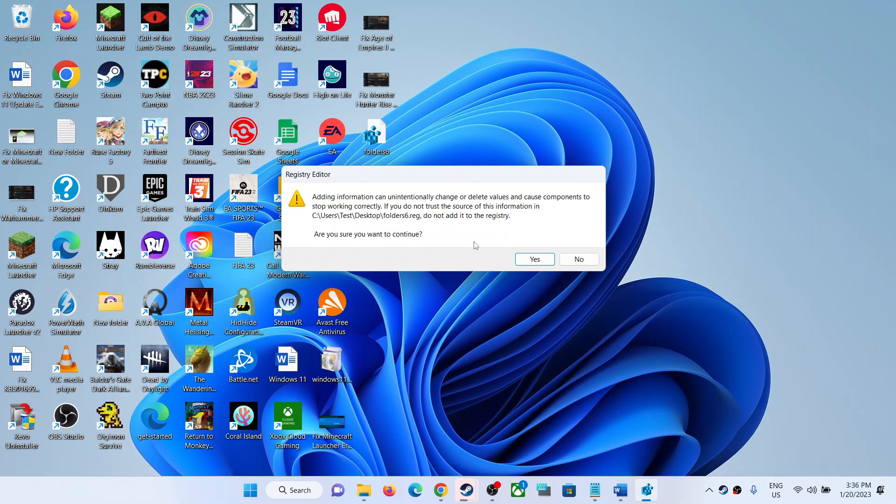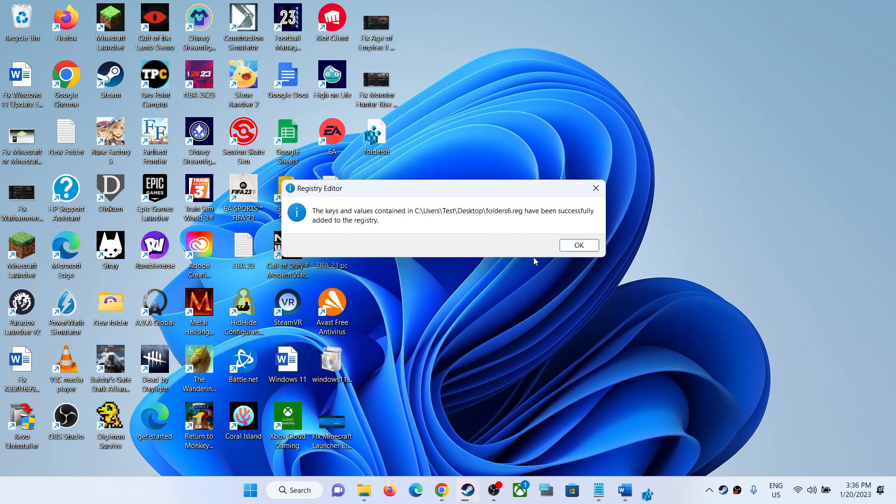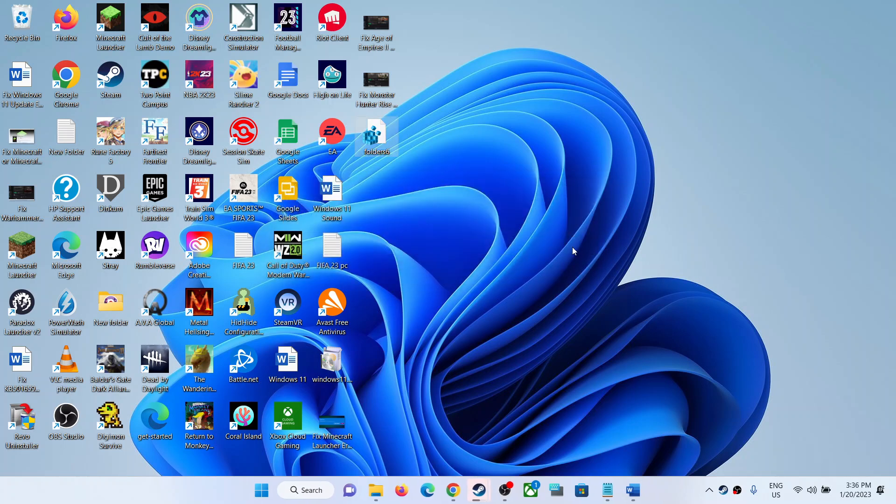If you agree, click on Yes, then click on OK. Now make sure that you restart your computer.